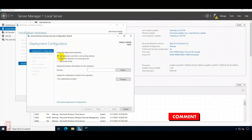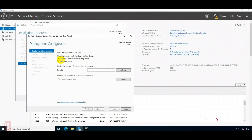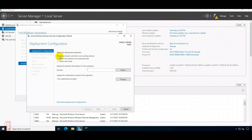The first option is to add a domain controller to an existing domain. We are not adding a new domain controller to an existing forest, and we are not adding a new forest. We are just adding a domain controller to an existing domain — it's an additional domain controller.